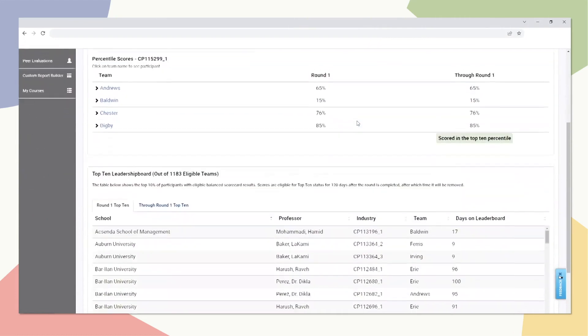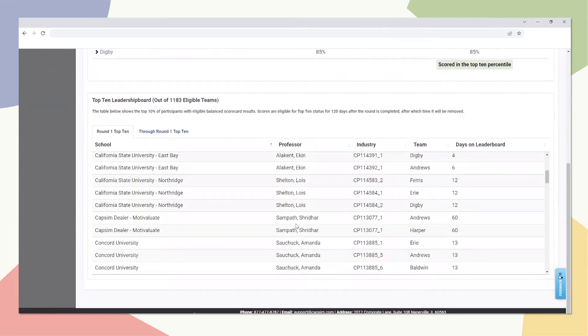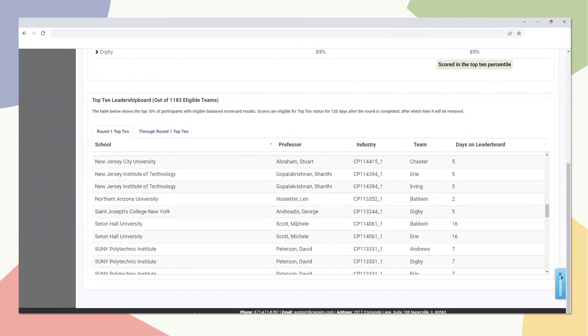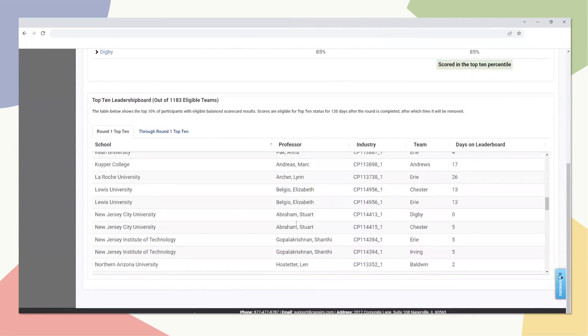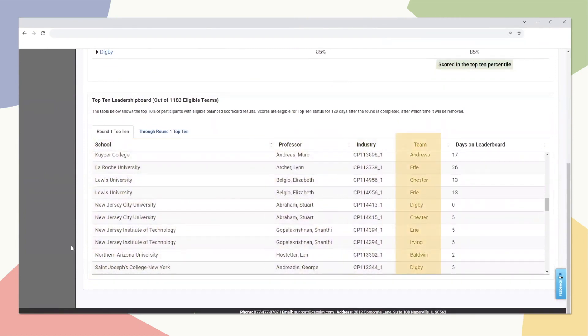The Top 10 Leaderboard showcases all teams that have achieved current Top 10 percentile status, listing the school name, professor, industry ID, team name, and the number of days active on the leaderboard.